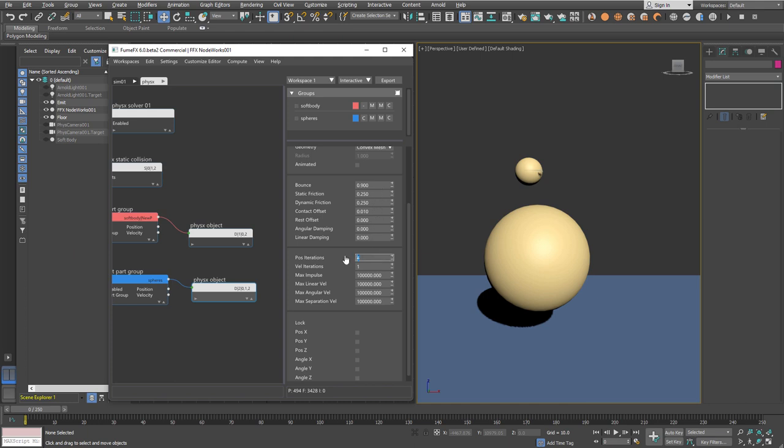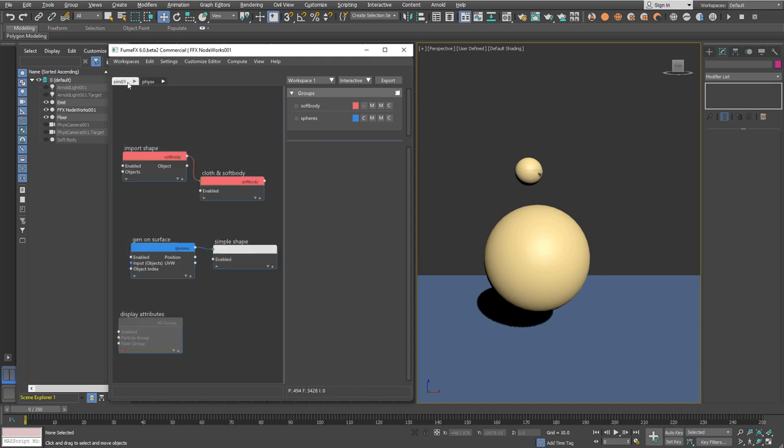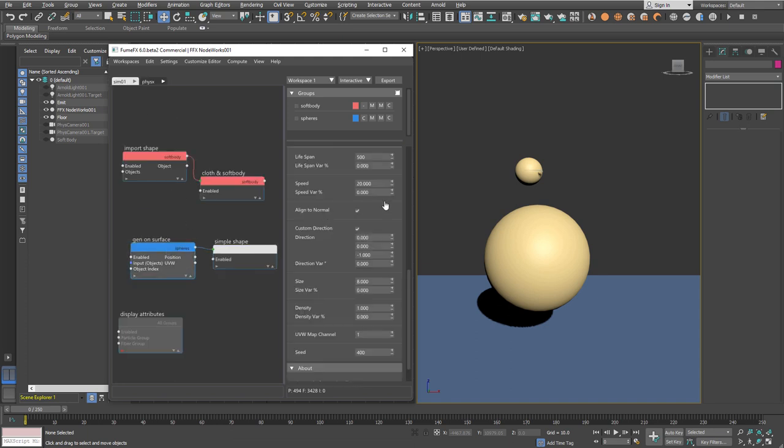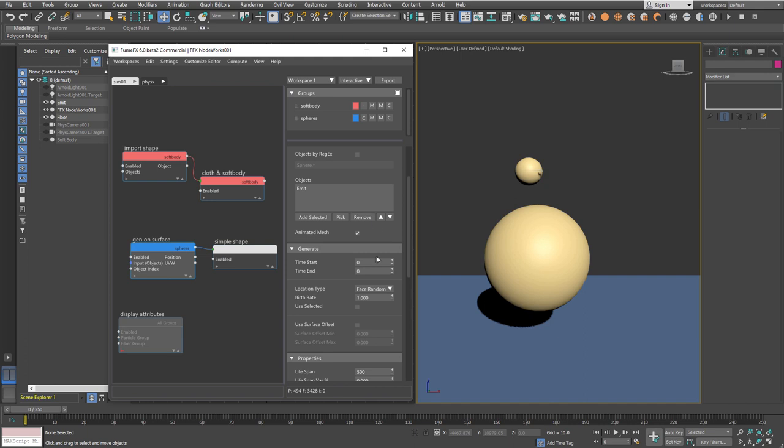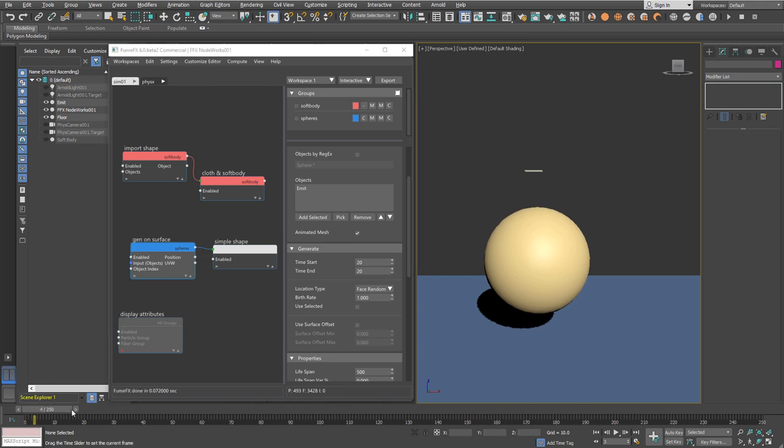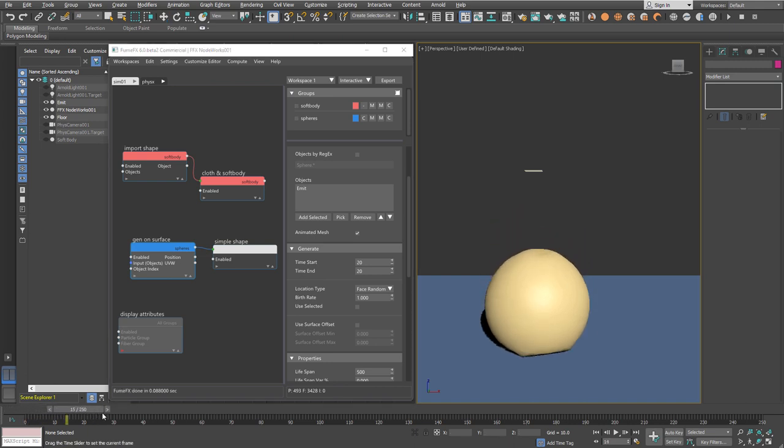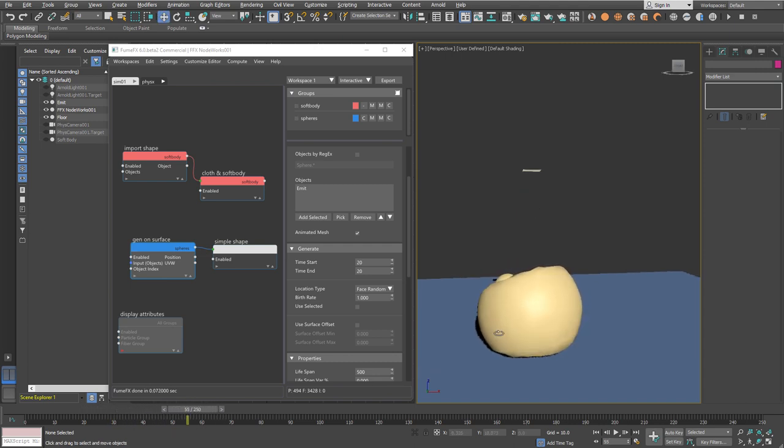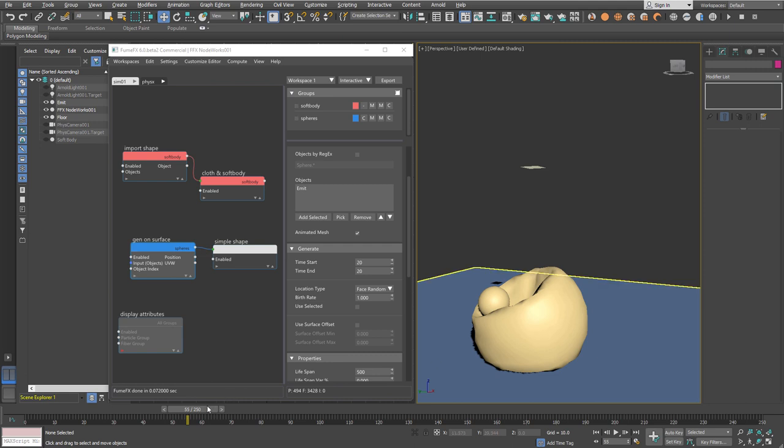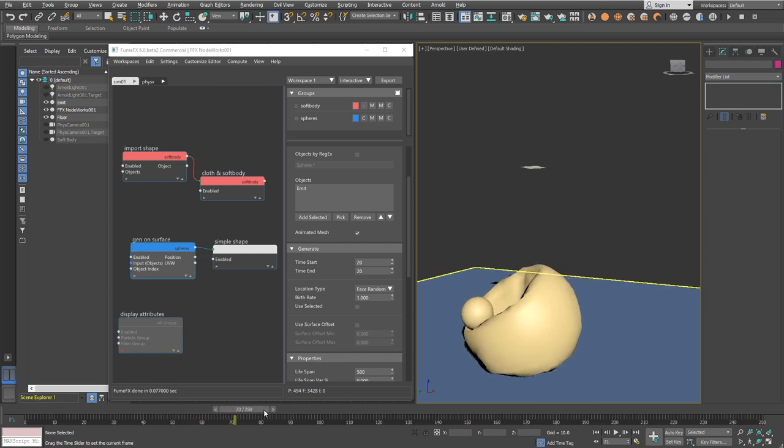I'll increase physics iterations for position and velocity and generate at a different frame when the soft body falls on the plane and settles a bit, so the sphere hits it when the soft body is on the ground. As you see, this sphere falls on the soft body and creates a permanent deformation.